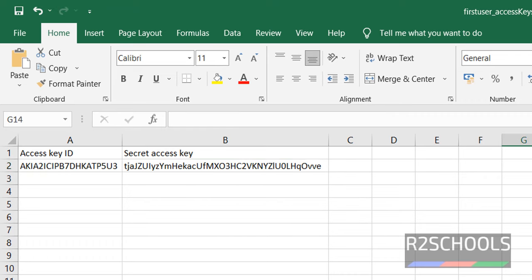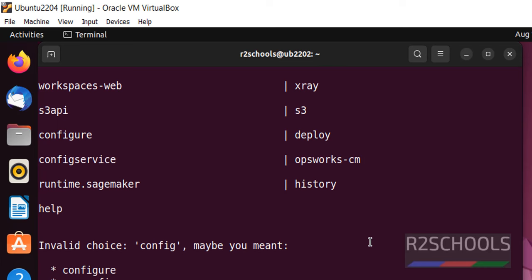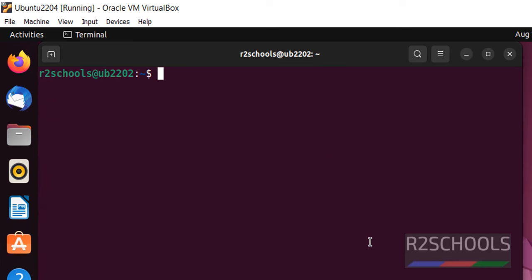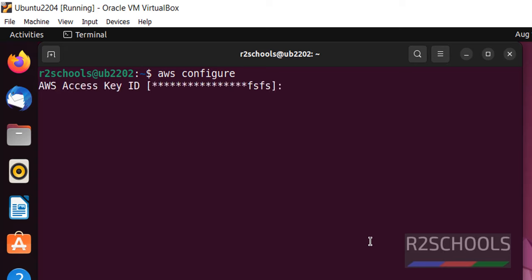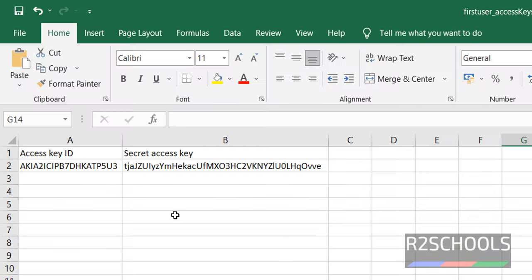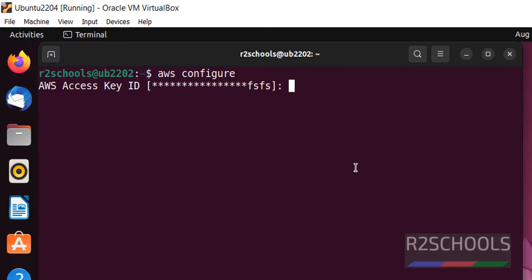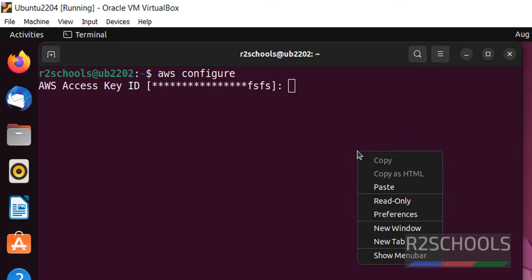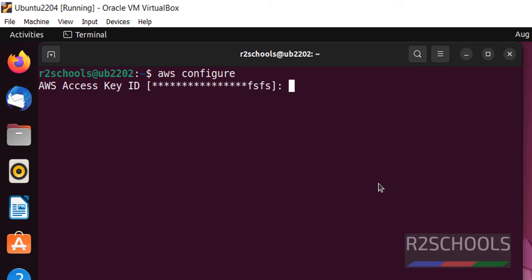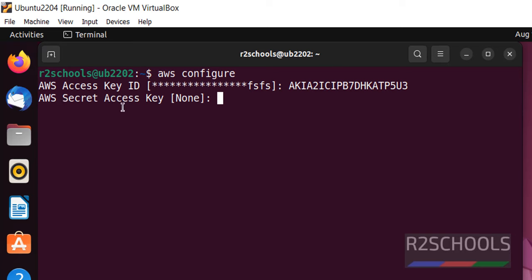Now go to Ubuntu Linux. Clear screen. Now type AWS configure. Then provide access key from this. Copy this, paste here and hit enter. Then copy secret access key and paste here. This is the secret access key.